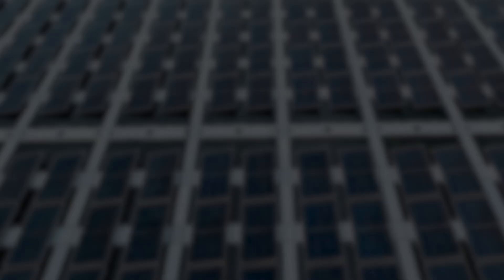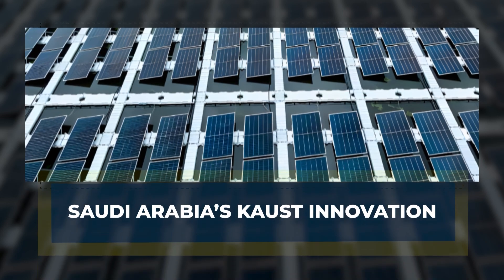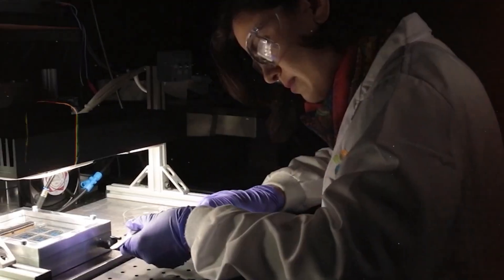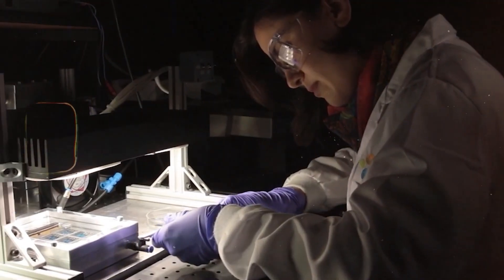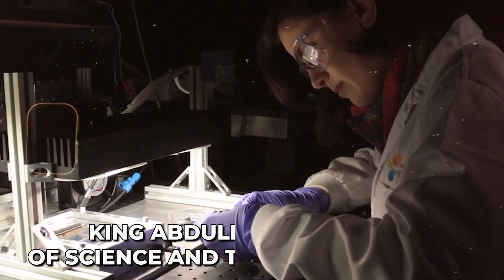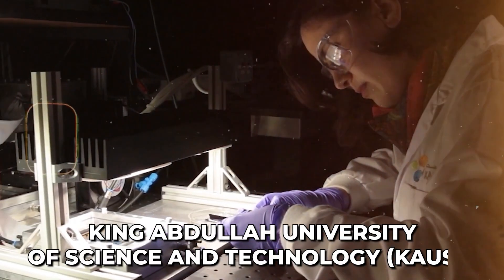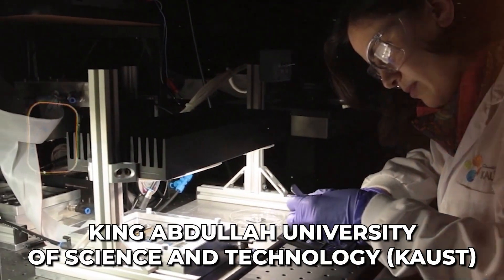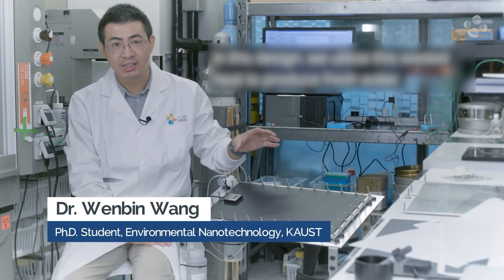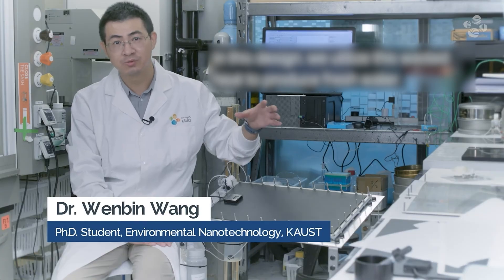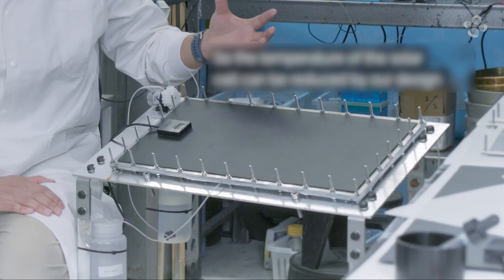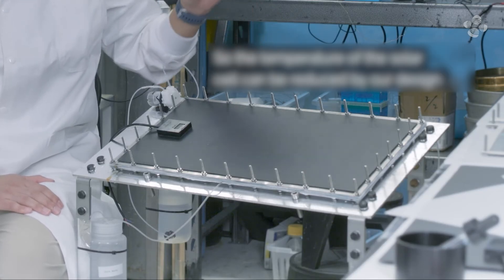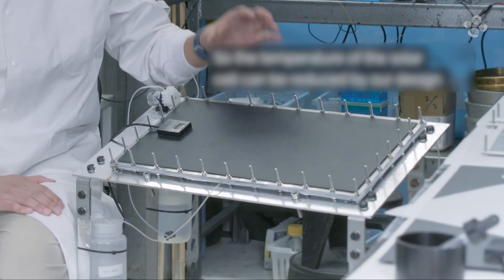Saudi Arabia's KAUST Innovation. Meanwhile, researchers at King Abdullah University of Science and Technology in Saudi Arabia developed their own hydrogel system, with equally impressive results.